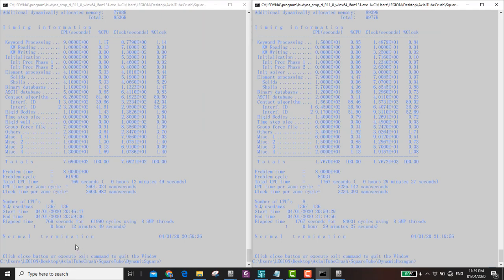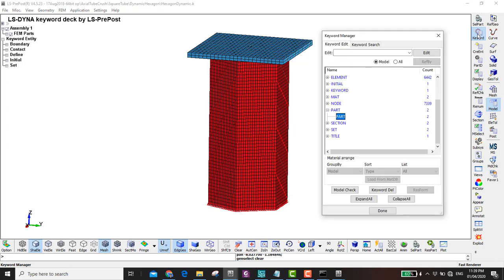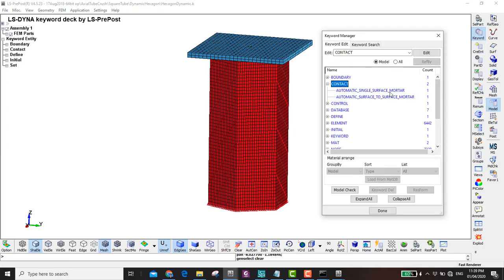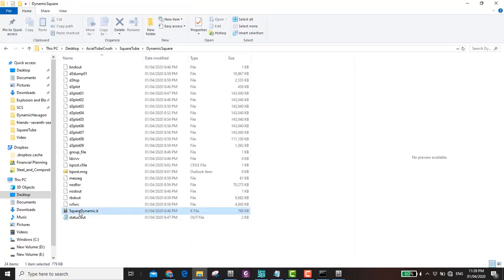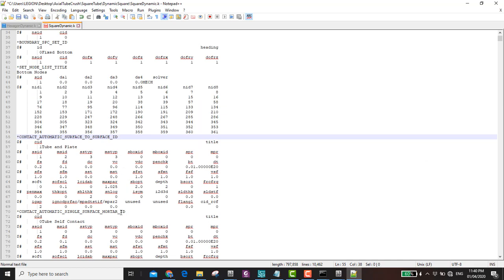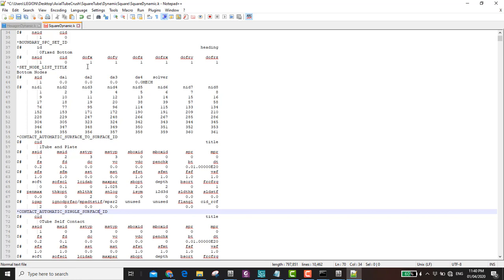The simulations are done. The square tube took 12 minutes and the hexagonal took about 29 minutes — partly because they ran simultaneously. To make simulations run faster, you can change the contact type from Mortar to normal Automatic Single Surface or Automatic Surface to Surface. The easy way is to open the keyword file in a text editor and delete the 'mortar' specification, then save and rerun.